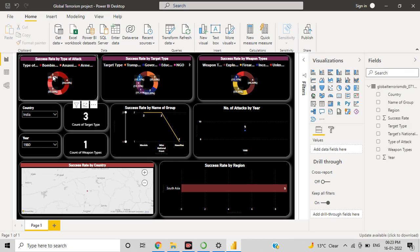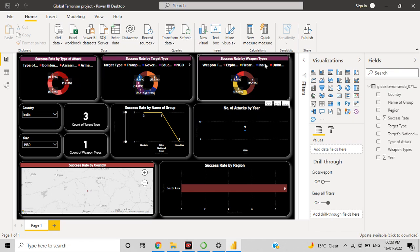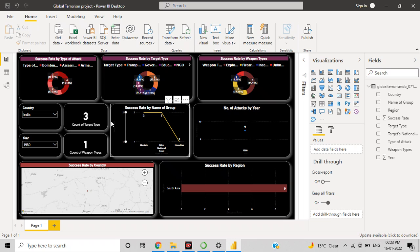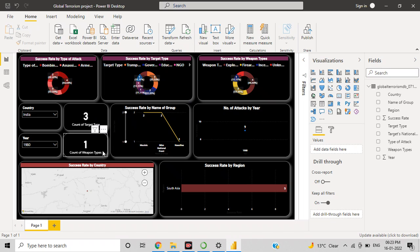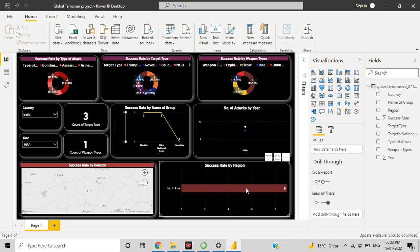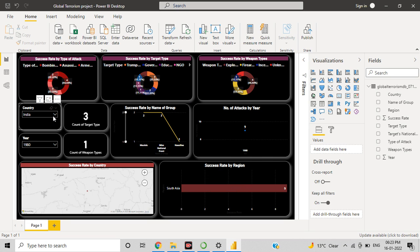Let's go through: success rate by type of attack, success rate by target type, success rate by weapon type, number of attacks by year, success rate by name of the group, count of target type and weapon, and the map showing success rate by country and success rate by region.